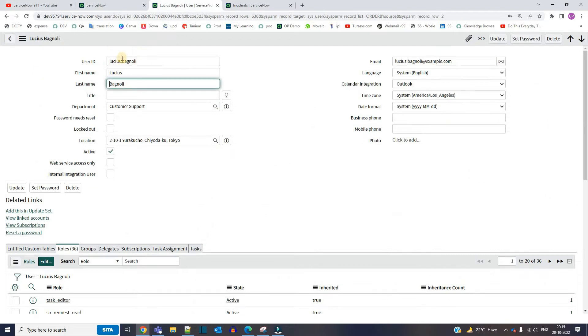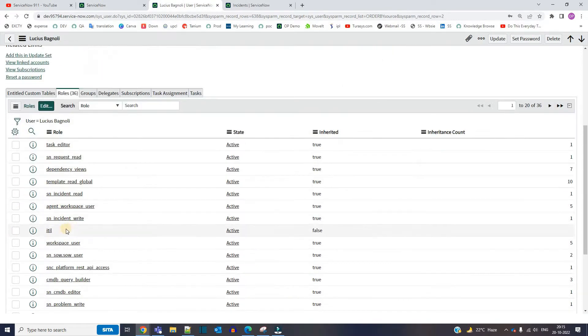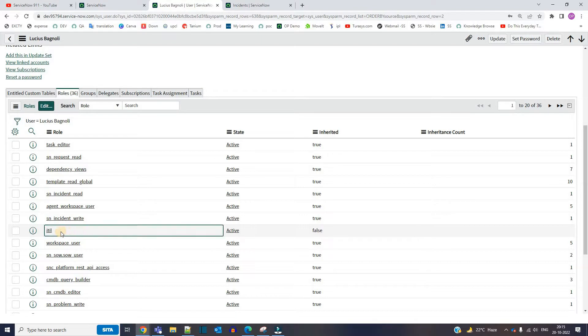Check out this user Lucius Back. Simple user, you see a handful of roles are there. You see incident role as well, right? So let me impersonate this user.